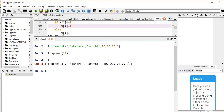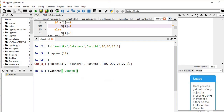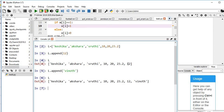I want to add some other item — for example I want to add my name in the list: Vinoth. Now if you see L, you can notice Vinoth has been appended at the end.